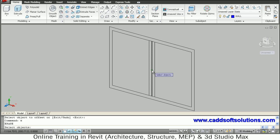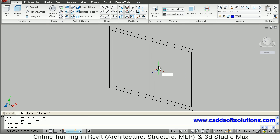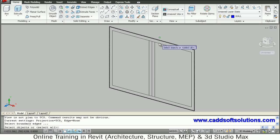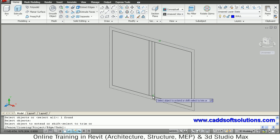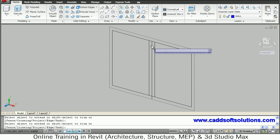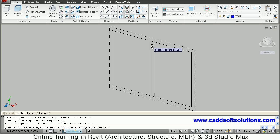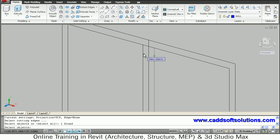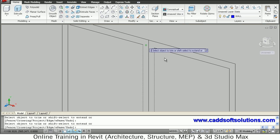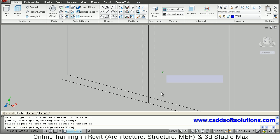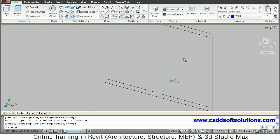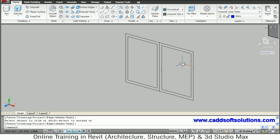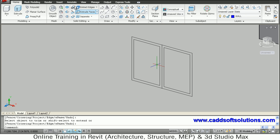Erase the centre line and extend the outer lines up to the boundary. Trim the middle portion using the trim command. Select the edges, press Enter, and trim the upper and lower ends so that two parts are created.